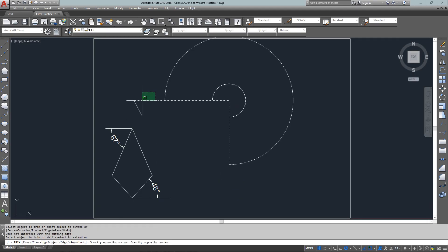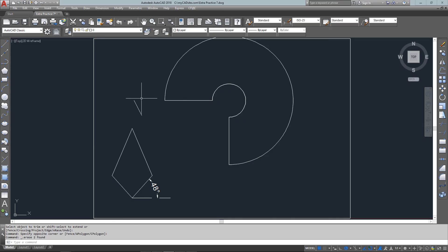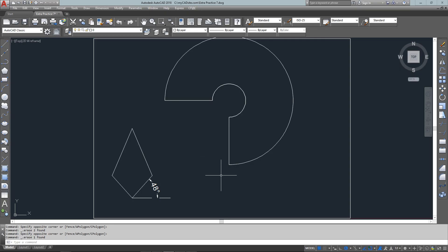Now that is my final exercise complete and a little bit of cleanup on the dimensions. That's exactly what I'm looking for. Thanks for watching mycadsite.com.